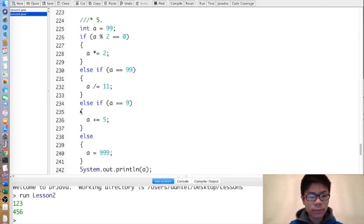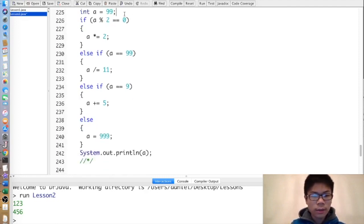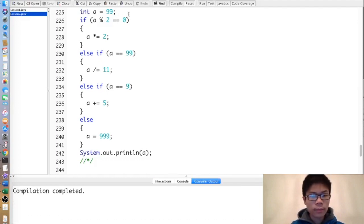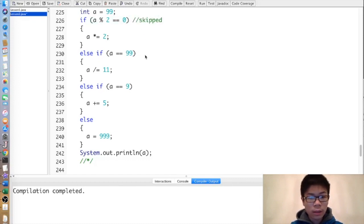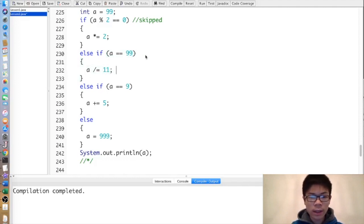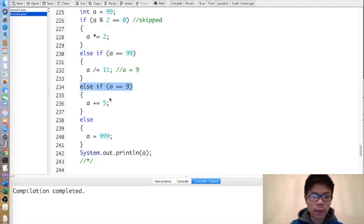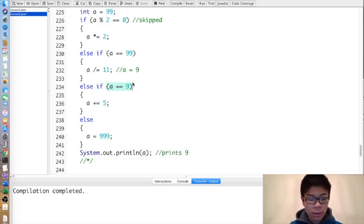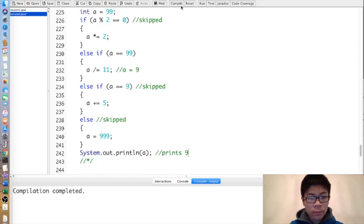Next exercise. A is 99. 99 % 2 is not equal to 0, so that's skipped. Then a equals 99, so a divided by 11 gives a = 9. We don't re-evaluate the remaining else-if and else because we already executed one branch of the chain, so those are skipped, and we directly print 9, as shown below.